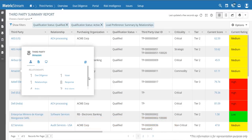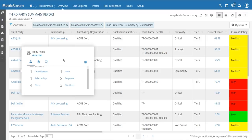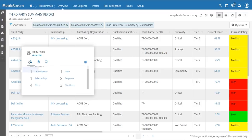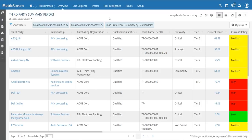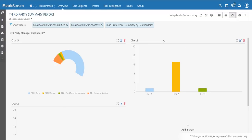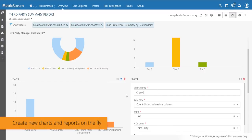Using hover cards in the summary report, you can see that a third party has three Dow Jones risk alerts indicating negative news was found. You can also quickly see risks and issues tied to individual third parties. MetricStream's reporting capabilities let you do quick and easy reporting, and you can see previously created charts or add a new one.